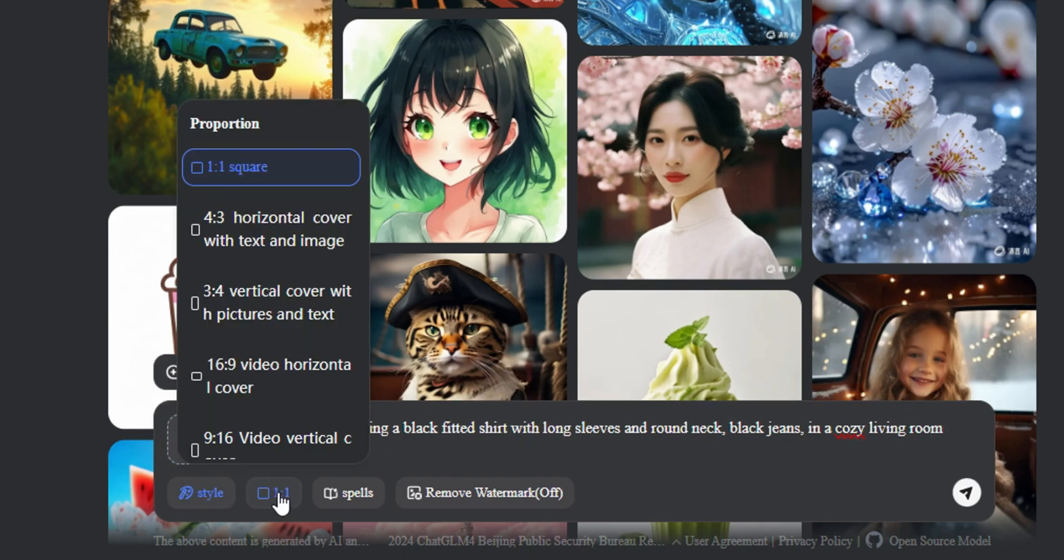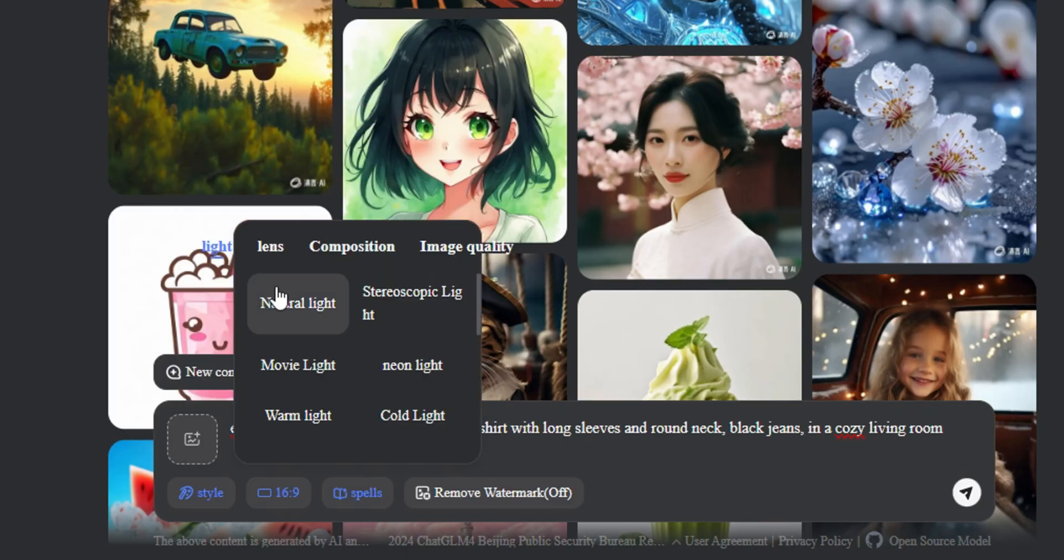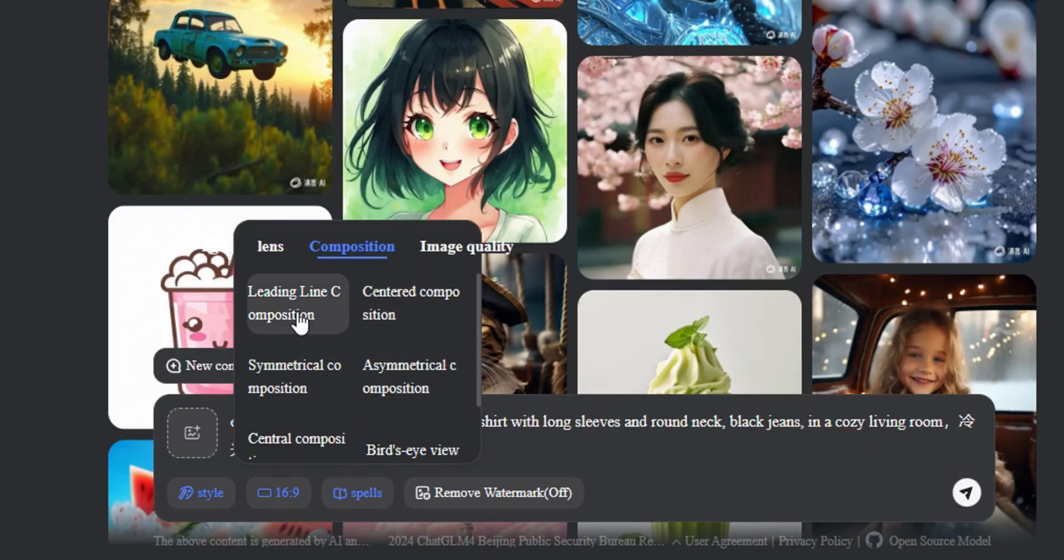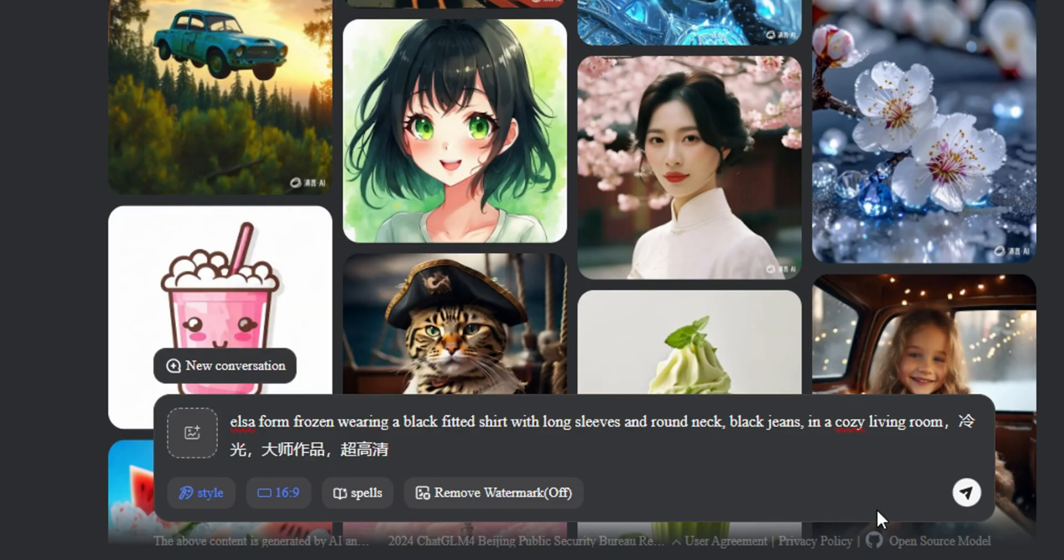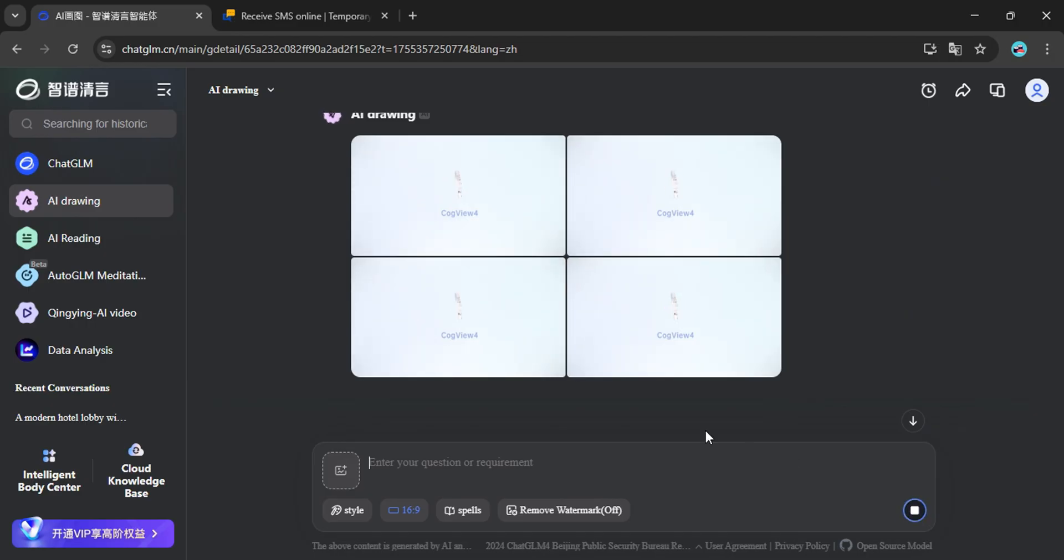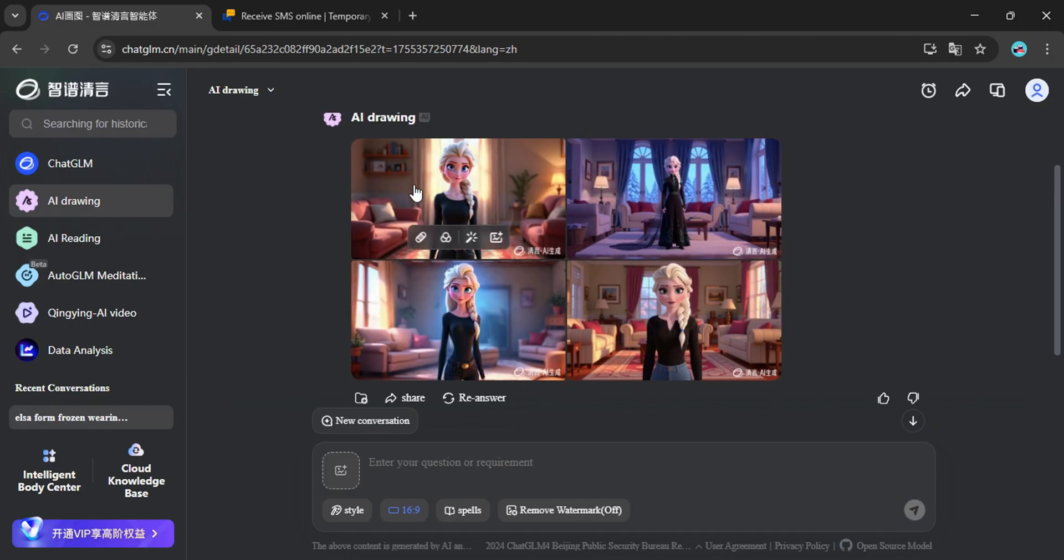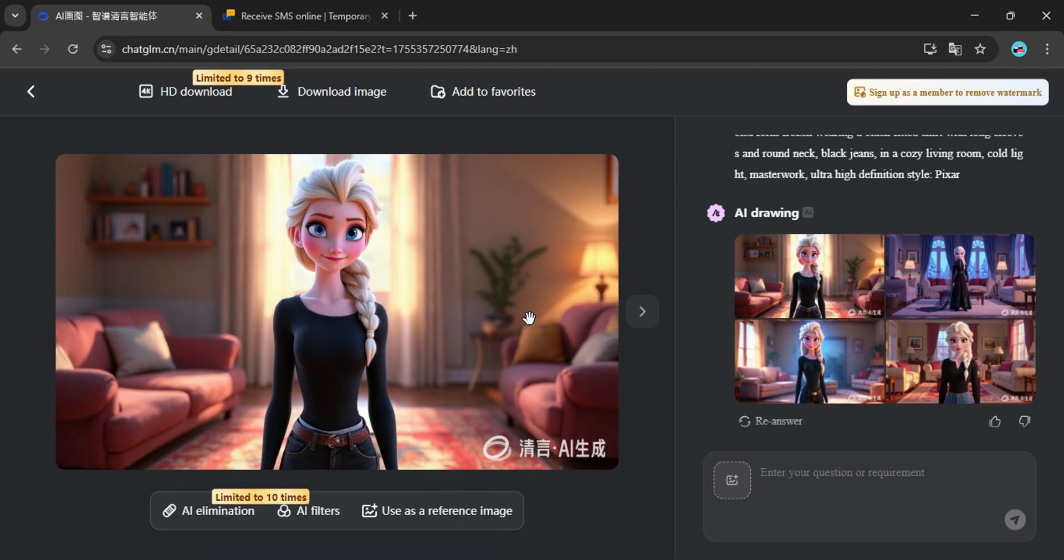From here, select the aspect ratio. There is an option called Spells, which automatically adds smart keywords to make your prompt stronger. Click the arrow and the AI will generate four different images. Pick the one you like, download it, and you're set.